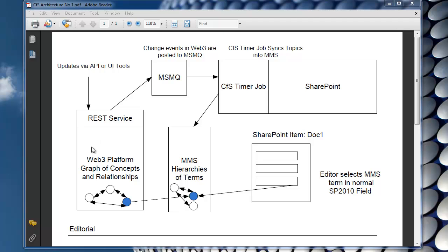When these changes occur, they're basically populated out to a Microsoft message queue. So when you change a topic or change a relationship, that information is sent out to the queue. And this is a persistent queue so things don't get lost.